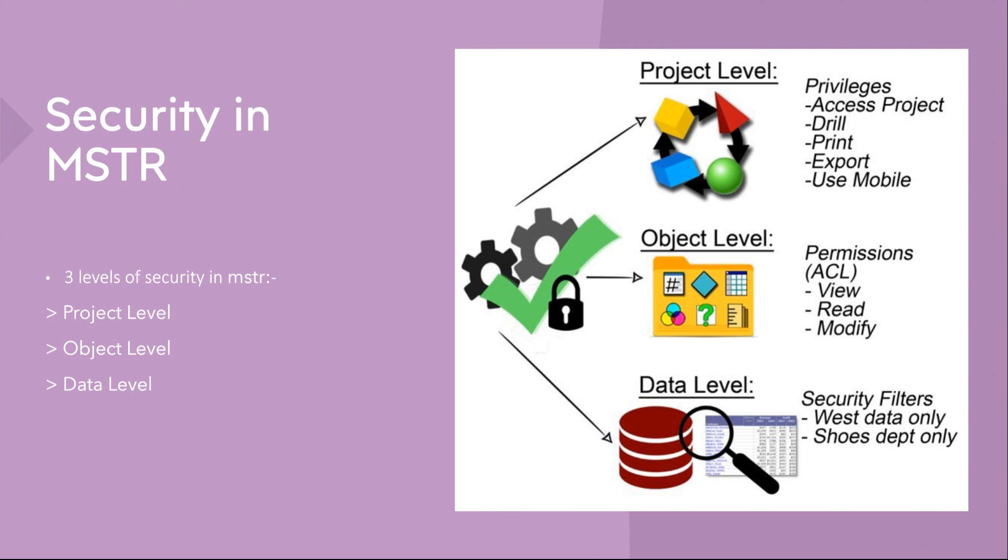You want to have security at the project level? Yes, we do have. You want to have security at the object level for each and every individual object? Yes, we do have. You want to put some row level restrictions? Yes, we can do that. So these are the different types of securities provided in MicroStrategy at the project level, object level, and the data level. Let's go and see one by one.